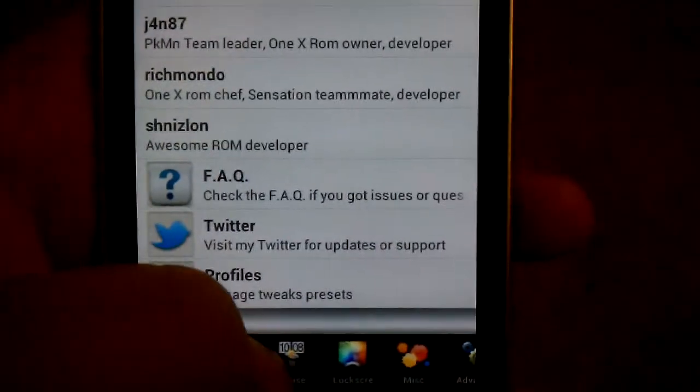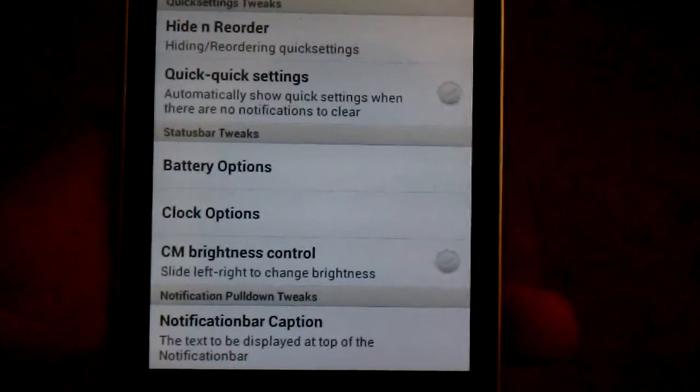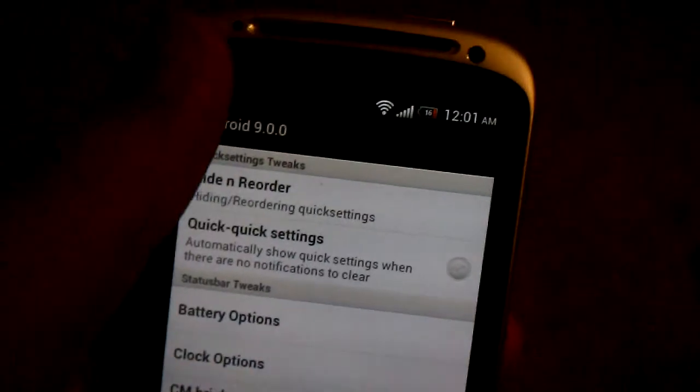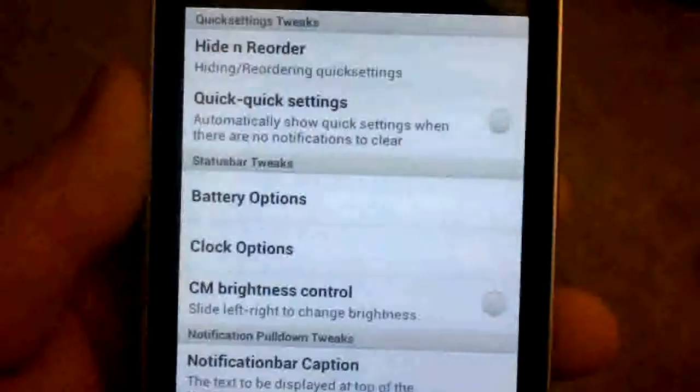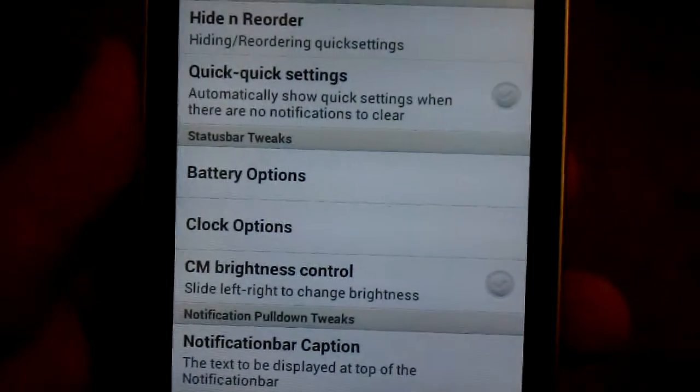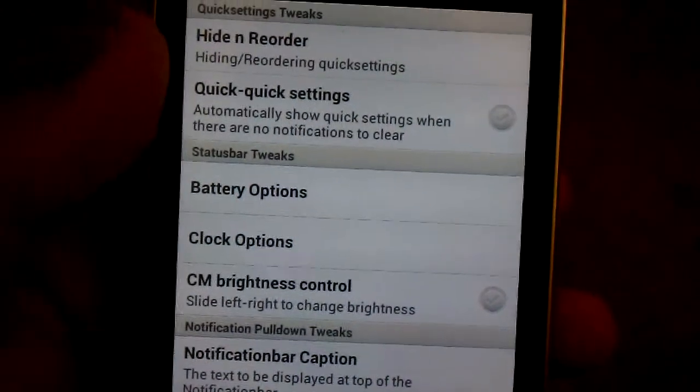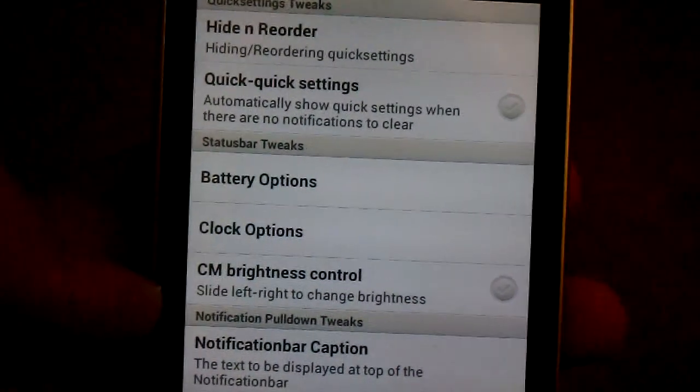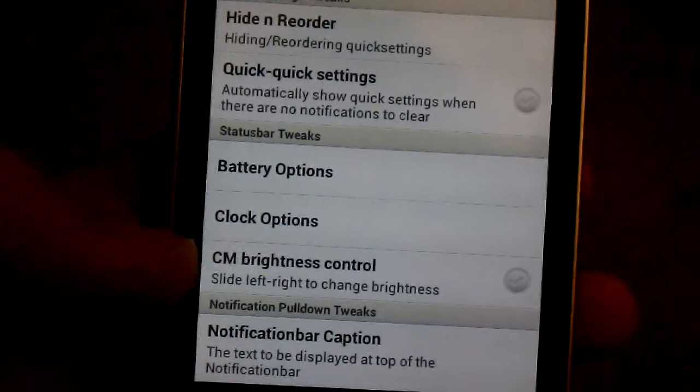That way, go under status. This is for the status bar, the options you get when you pull it down. You can hide and reorder the quick settings. When you pull it down, it automatically goes back to it.